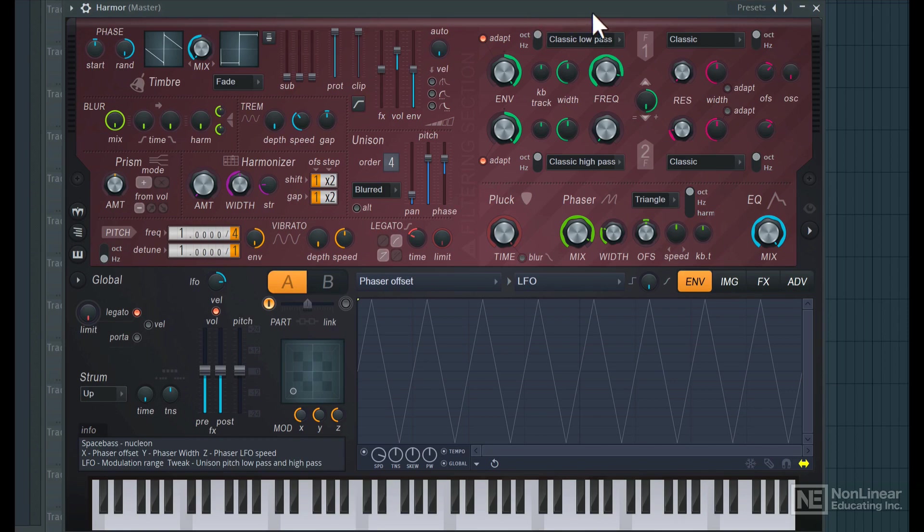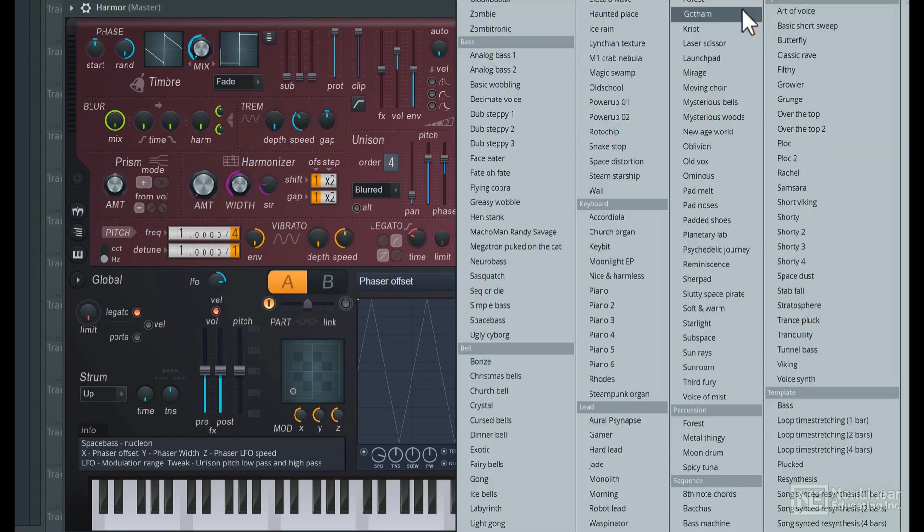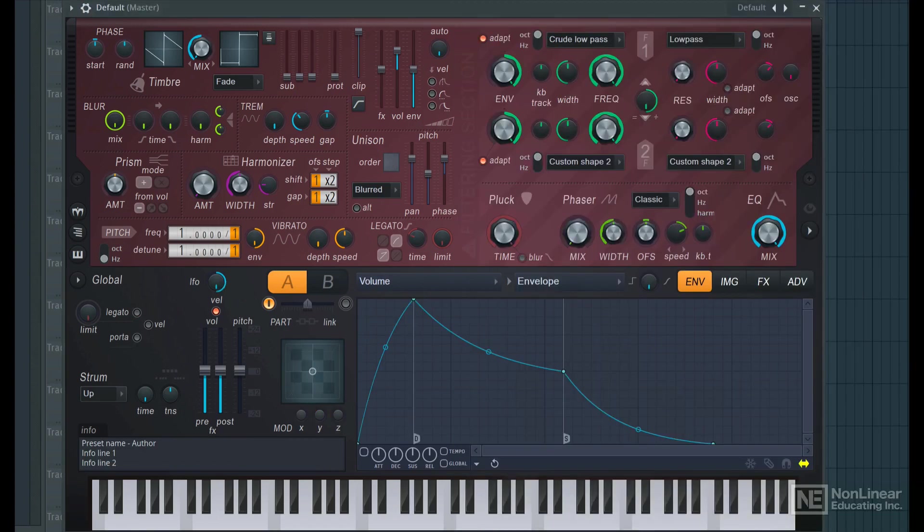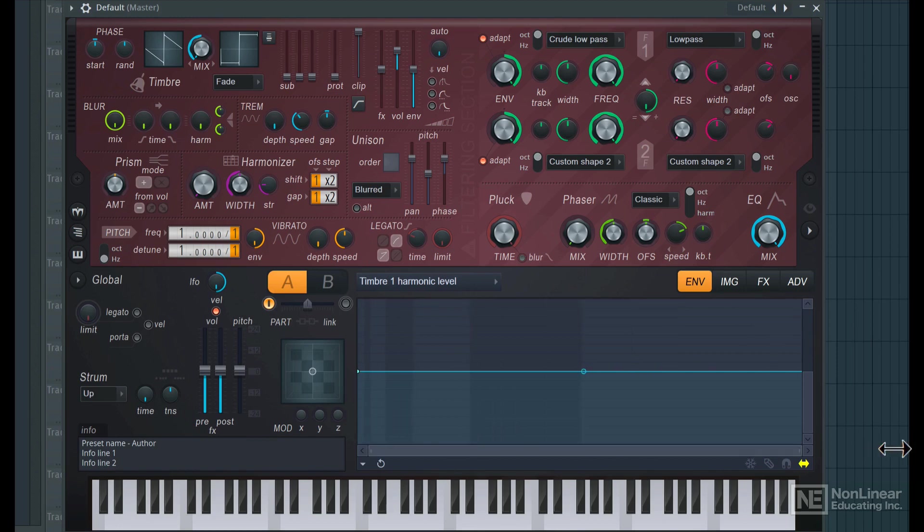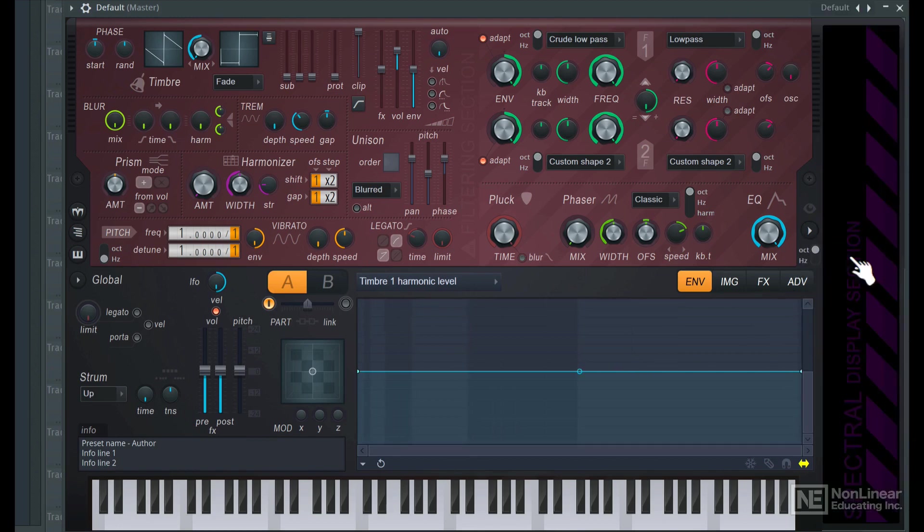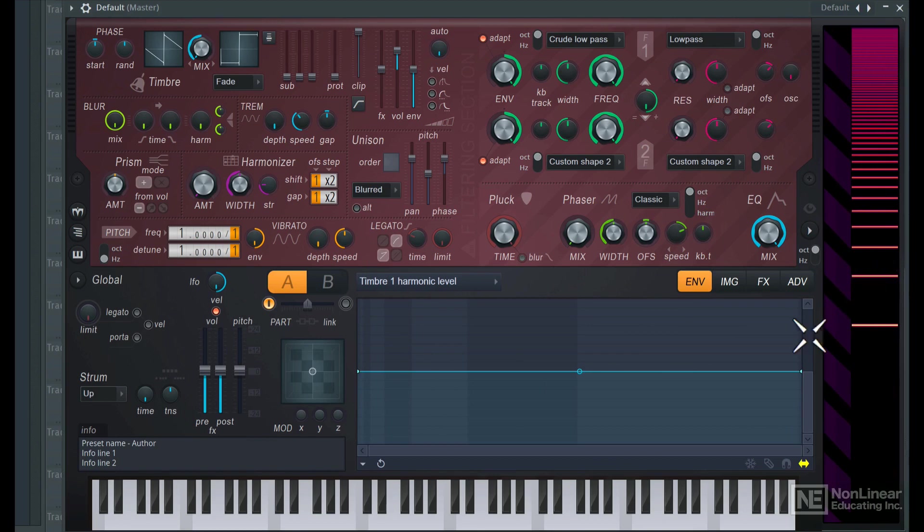Let's reset Harmor to a basic default sound and start from there. Now we get a basic sawtooth tone and that's being generated from this section here. I can adjust the overall harmonic content of this sawtooth. If you see over here in this analyzer, we have all these odd and even harmonics.